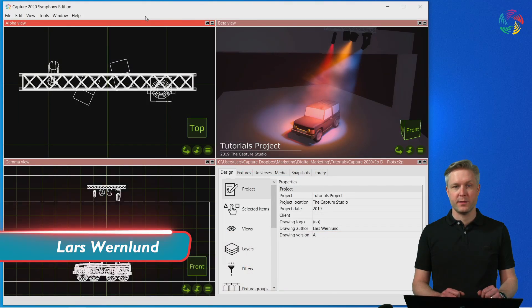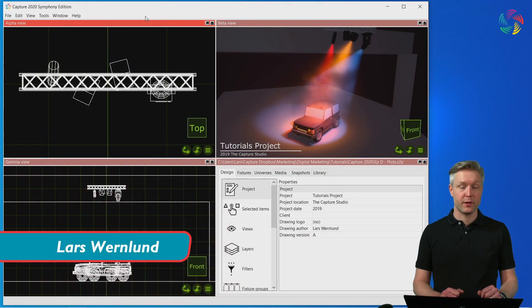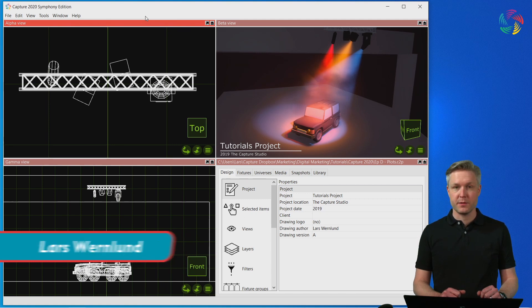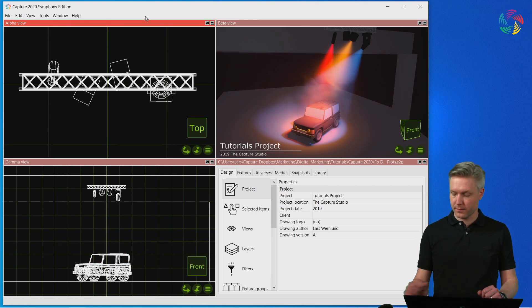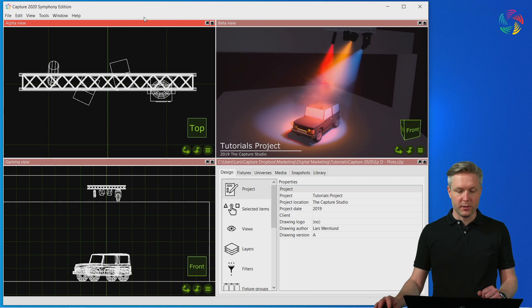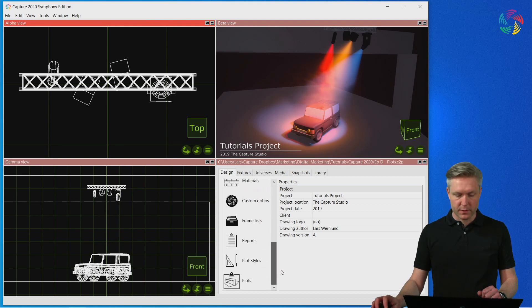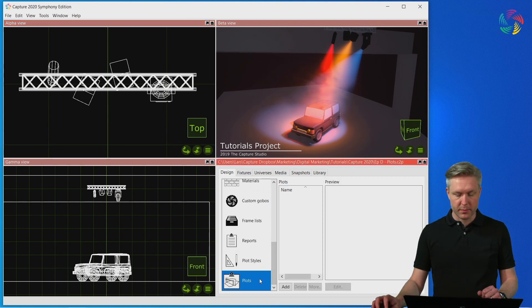Welcome to the Capture 2020 tutorial series. In this episode we're going to take a look at plots. Plots live in the plots category of the design tab.